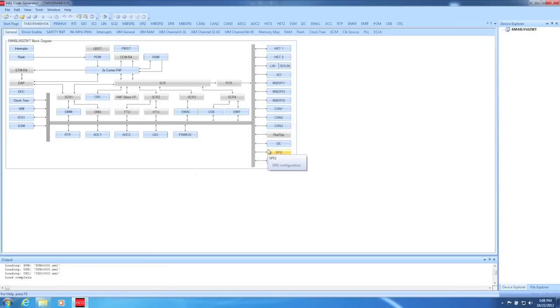If this folder doesn't exist, Halkogen will ask if it can create the folder for you. Just say yes.